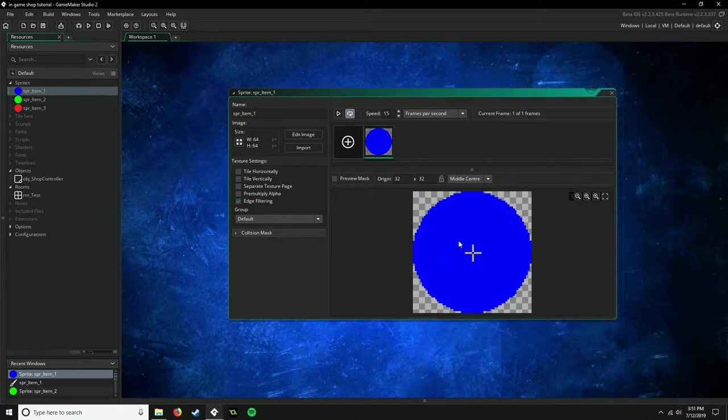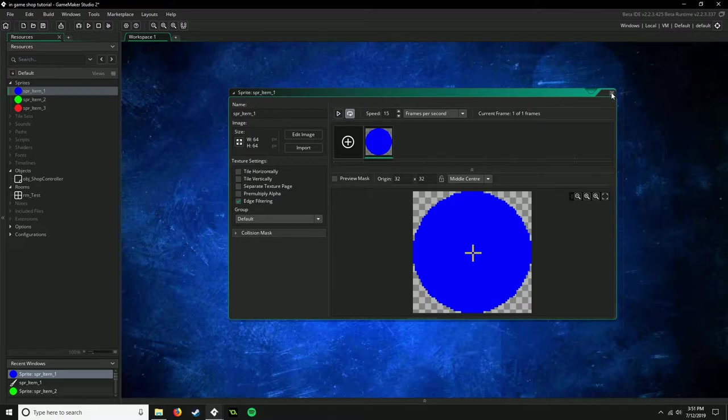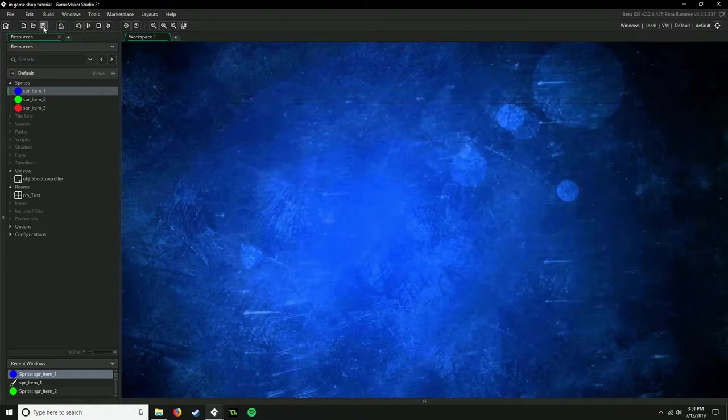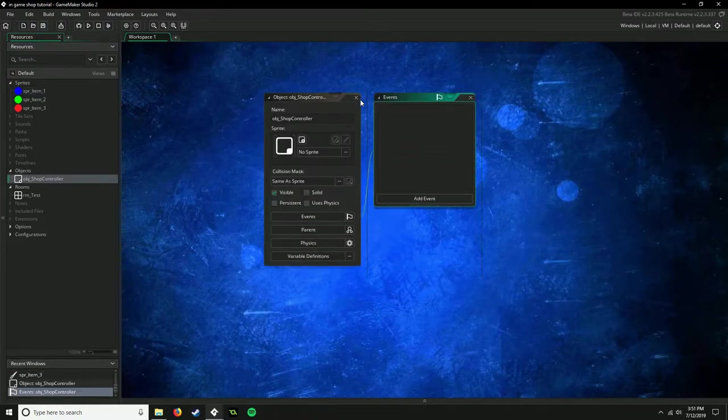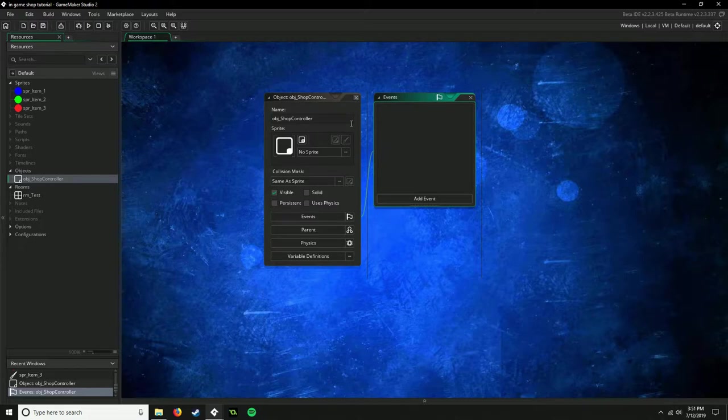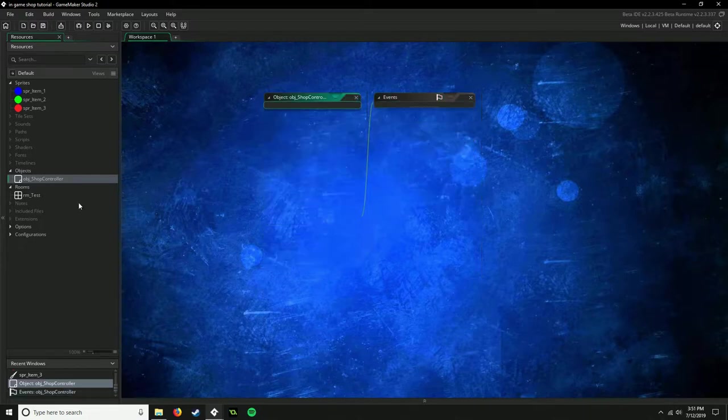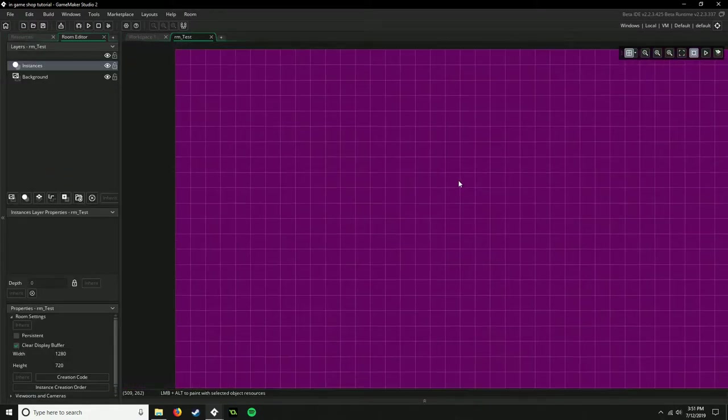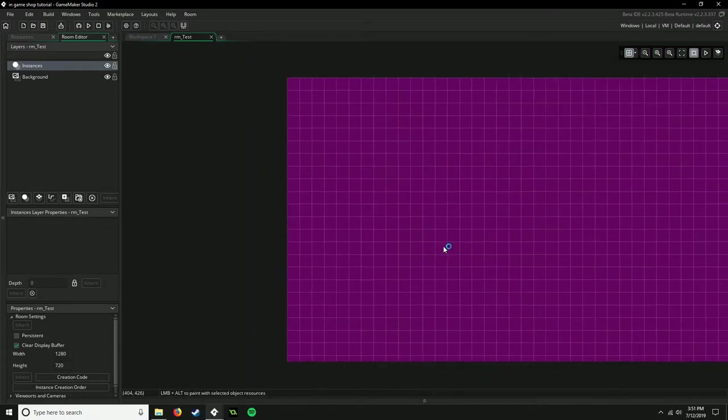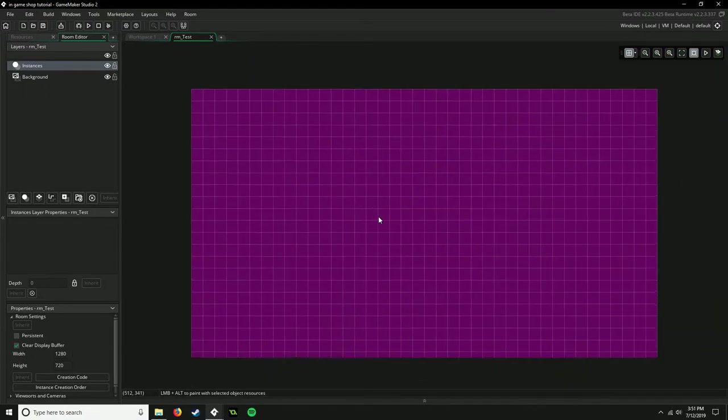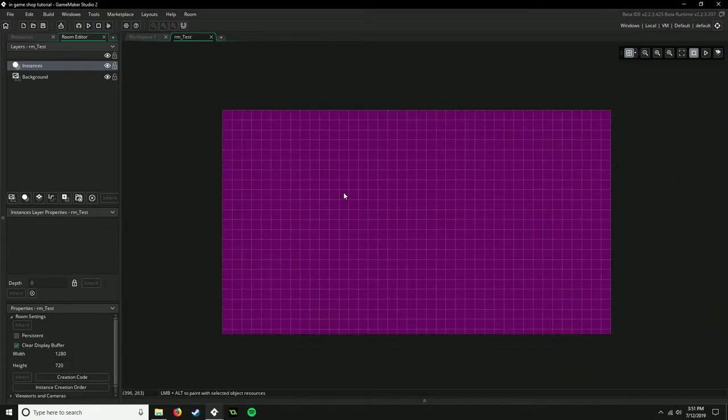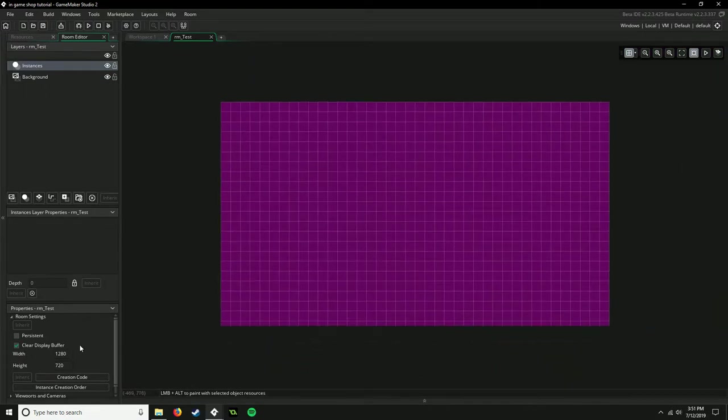So let's get started. First off, I just have three sprites: item one, two, and three. They're all just circles, they're different colors, and they're centered in the middle. I have edge filtering on just for a little bit better looks. I have a shop controller object, this is completely empty, only visible, no sprite. And I have a test room with just a background that's easier on our eyes, and this is just a 720p room.